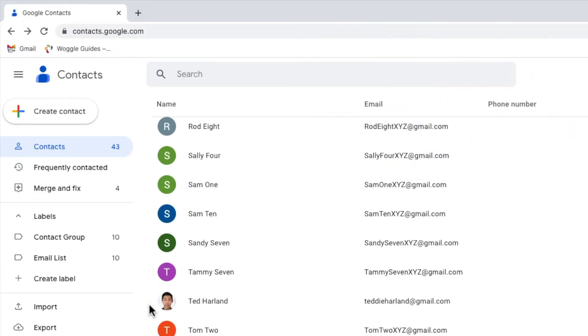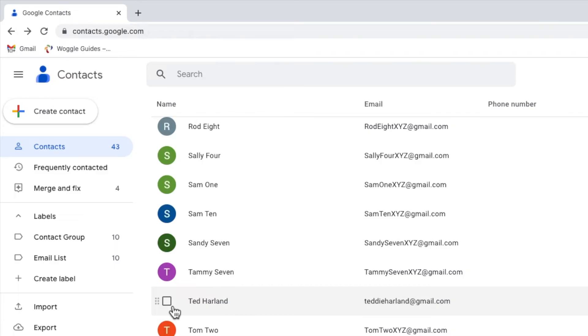To add this person to my existing contact group, I need to firstly select them by moving my mouse over their profile picture. You'll see a checkbox appears on the left of the contact. I'll click once into that checkbox to select it.